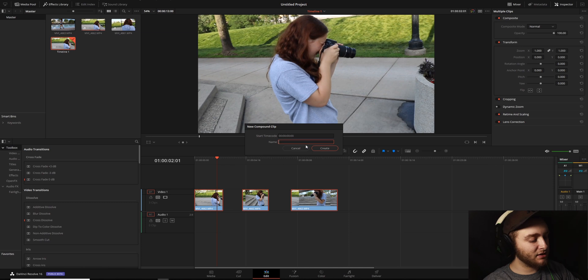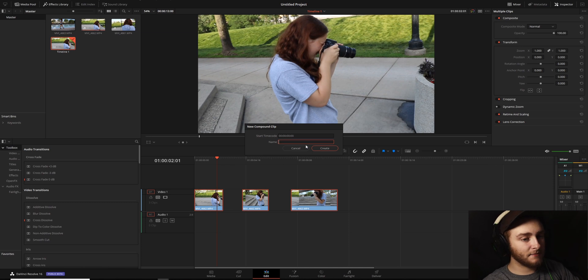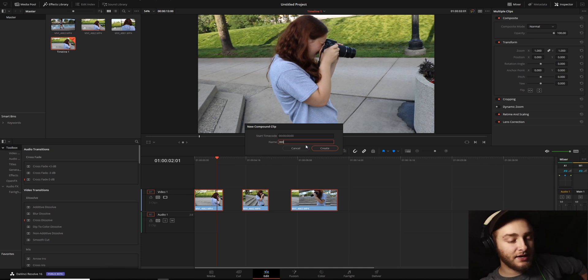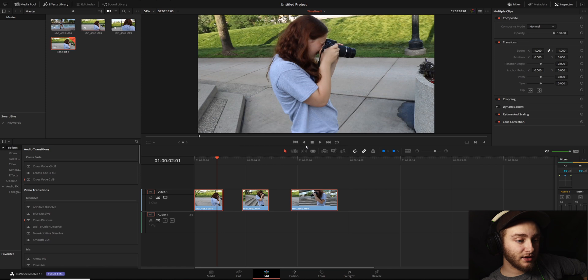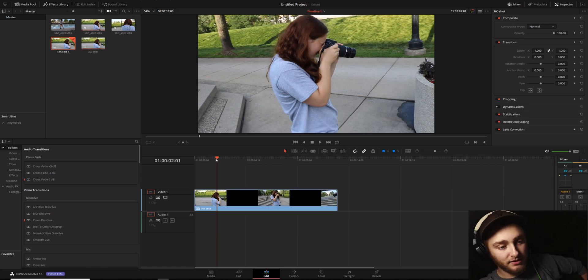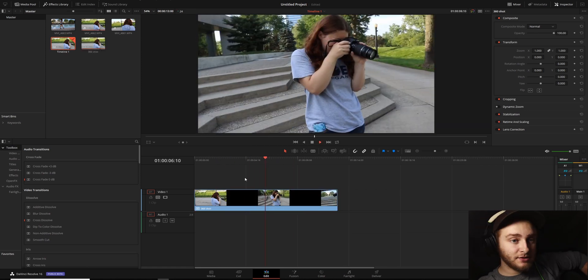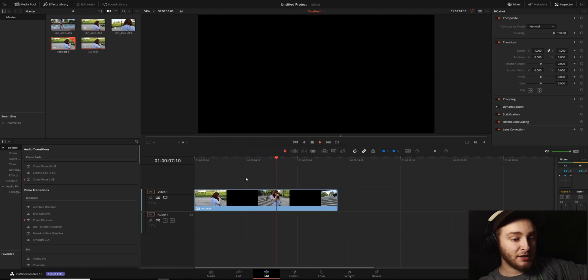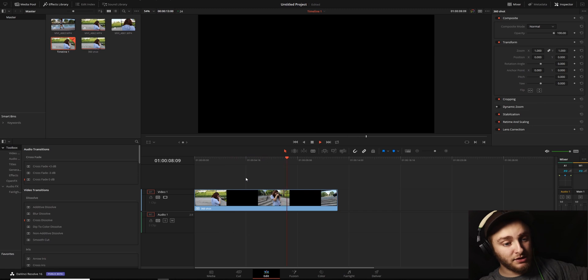We'll call it 360 shot, create. And then as you can see, now we've got our whole thing as one clip, and it even baked in the space where there is no clip. So if you need black space between your footage, this will get that for you.